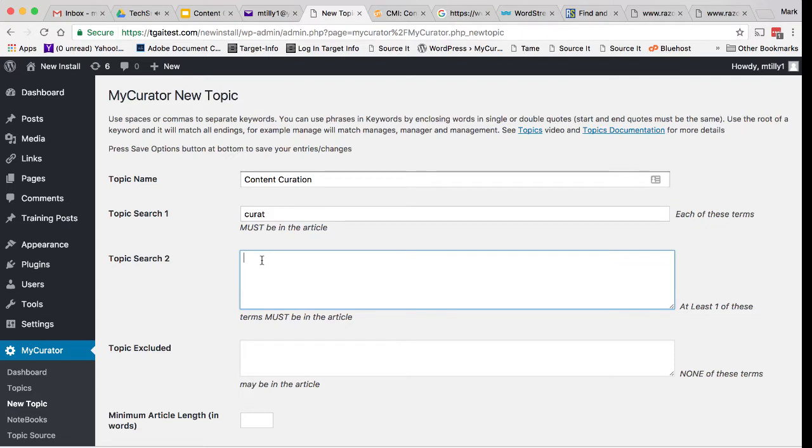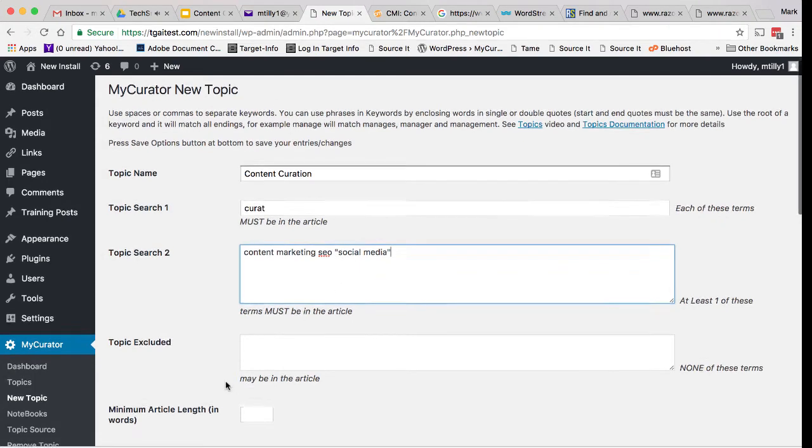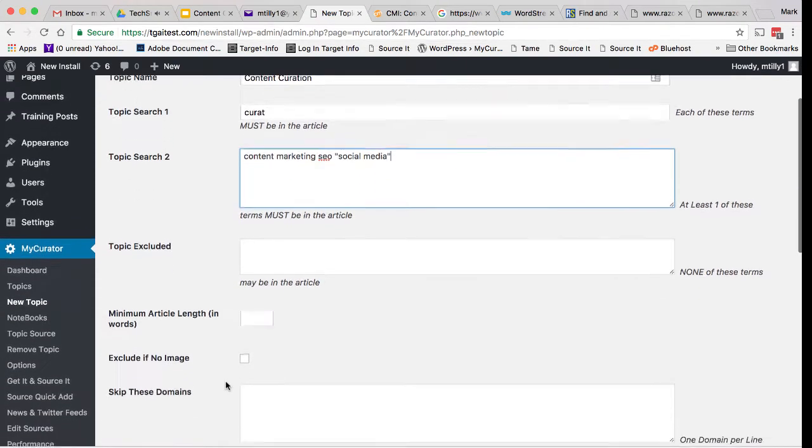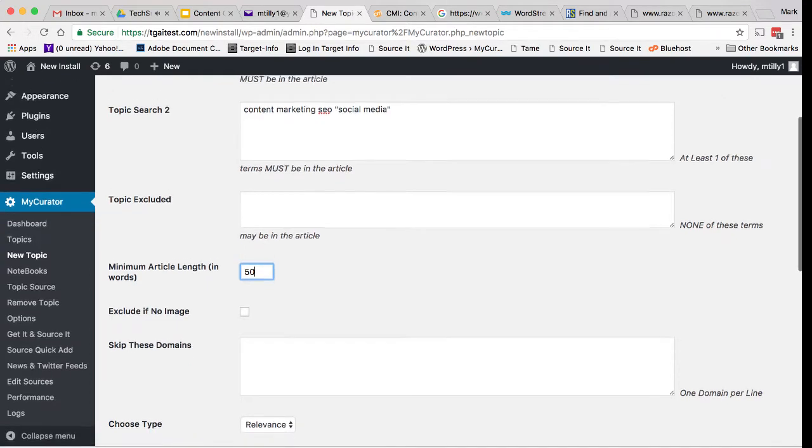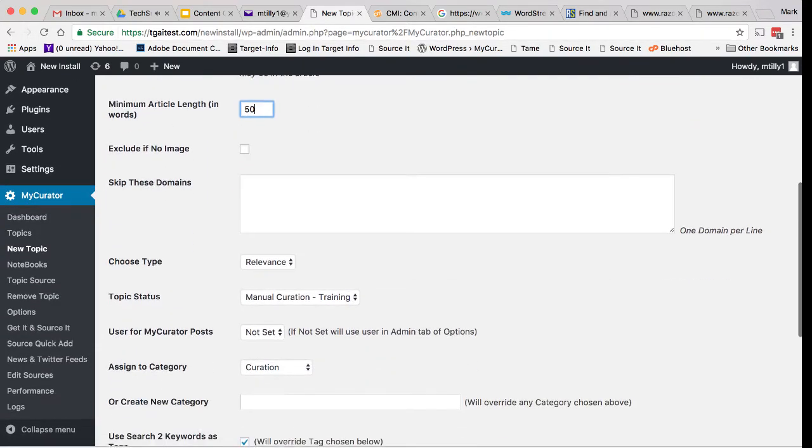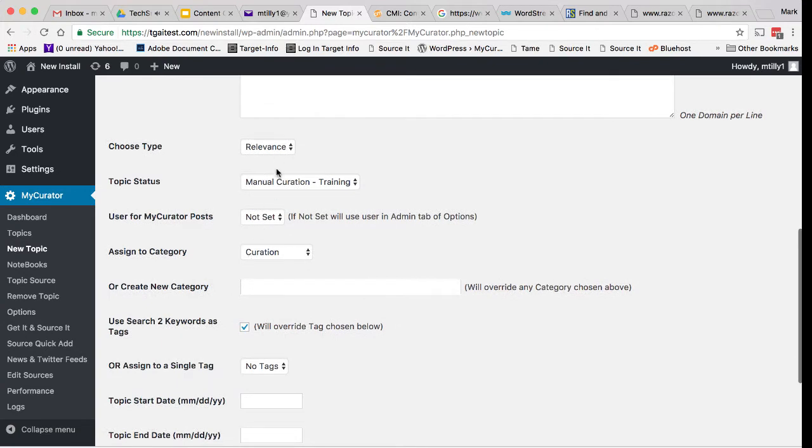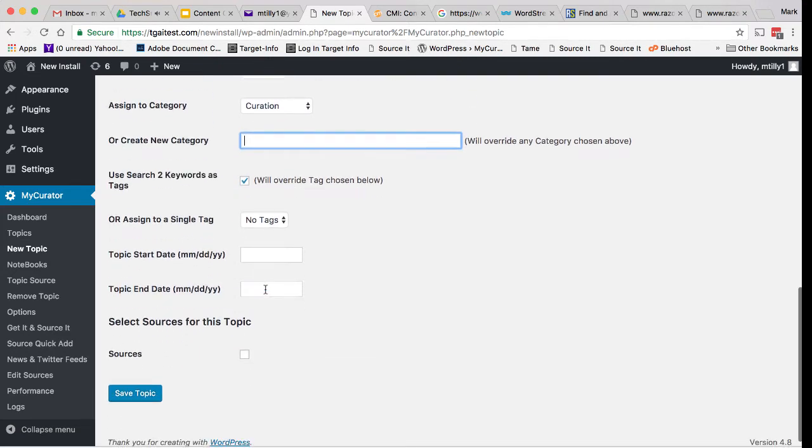In the Topic Search 1 field, each of the words entered here must be found in the article or the article will be skipped. You may leave this field blank and it will match all articles. In the Minimum Article Length field, I'm going to add the number of words that I expect to see in an article before I save it. If it doesn't have that many words, it will be skipped. I'm going to go now and assign a category. This is the category when it will be posted to the main site. This is the WordPress category that you enter here.